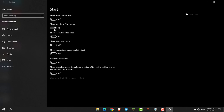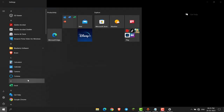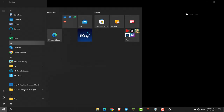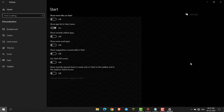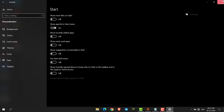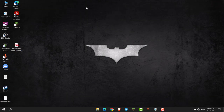I have to enable this option. After that, if I go to Start, the app list will be visible. And this is how you can enable the app list in Start. Thank you everyone.